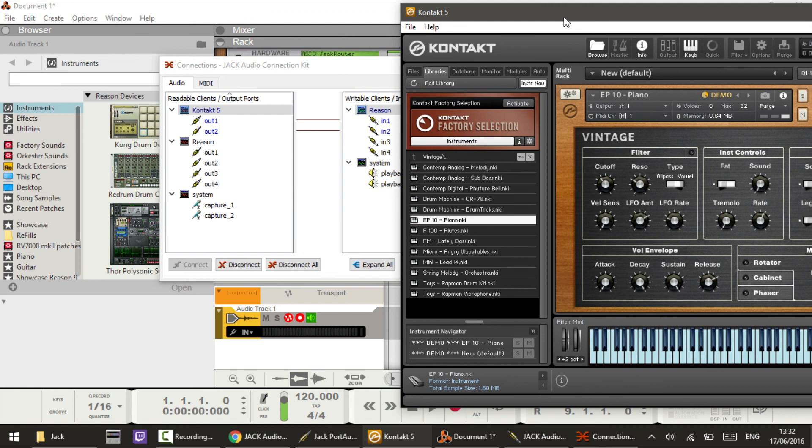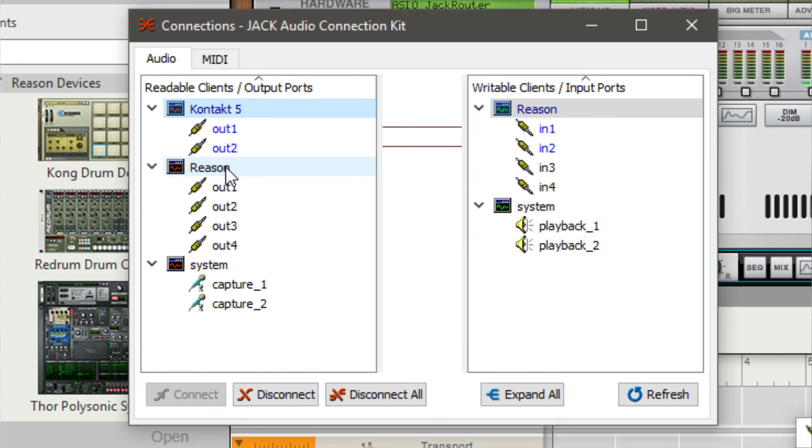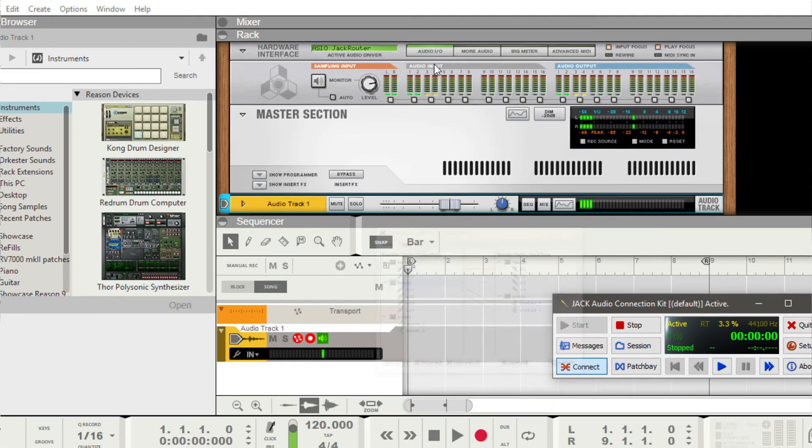By creating a stereo track using inputs one and two in Reason, anything that we play in Kontakt will come through Reason, as you can see here. But you will notice that you can't hear it. So to be able to hear it, we need to route Reason to our speakers. I grab and drag the Reason outputs and drag it to my system for playback so we can hear what we're playing.